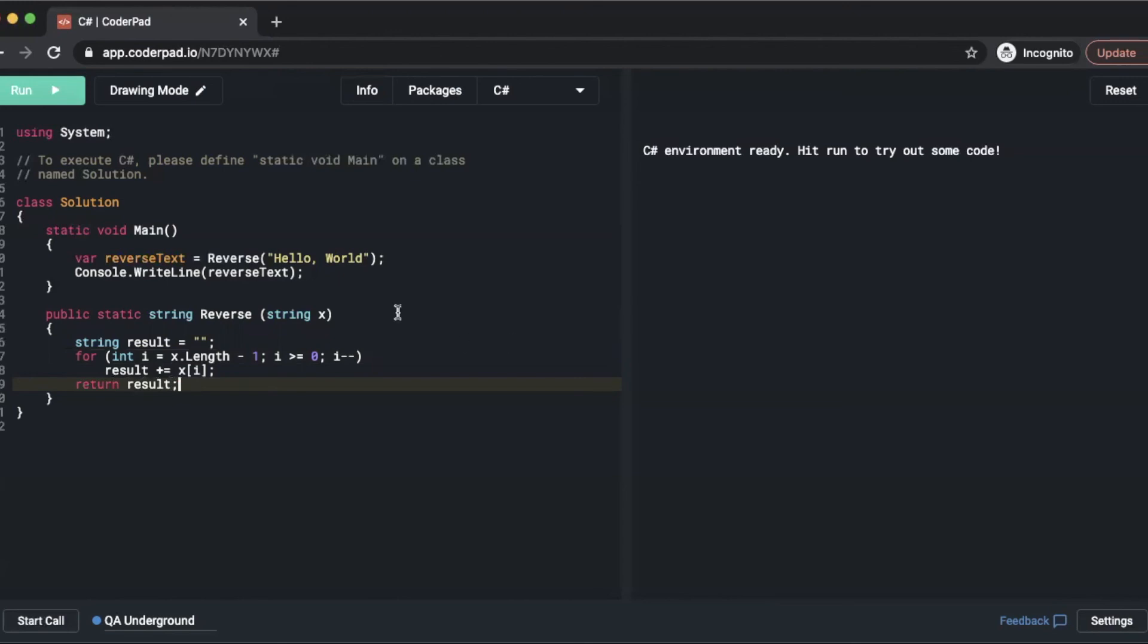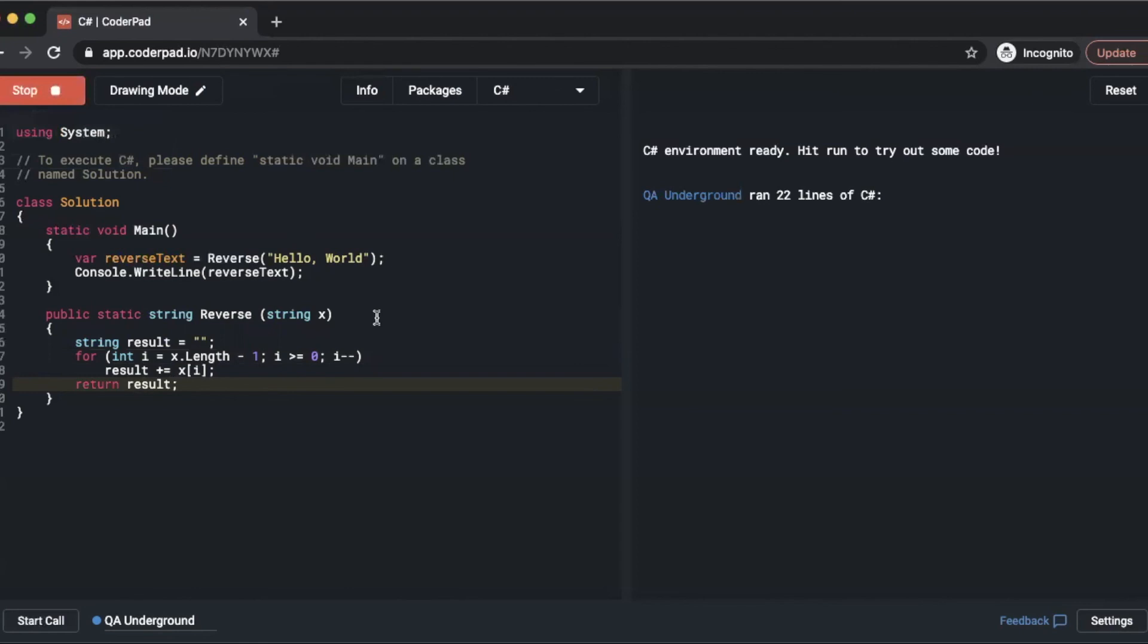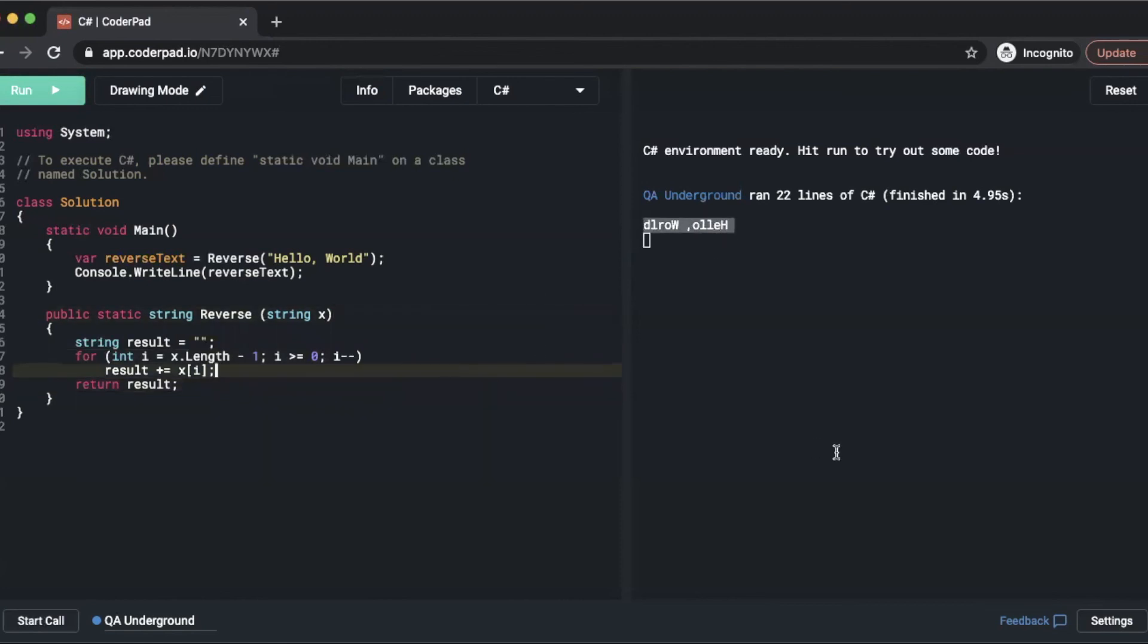Now all we have to do is simply hit run here. On the right side is your console output so we'll wait till that outputs. And as you can see it has reversed hello world. And that is the answer to your reverse text code question.